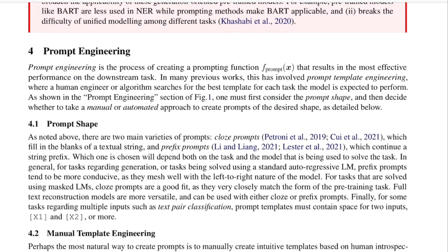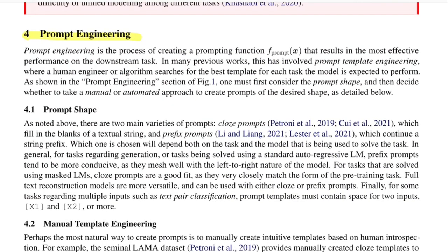Now we jump to the fourth section: prompt engineering. Under this section, we'll look into the process of creating prompt functions or templates, in which you fit your input sentence and place a mask token for model prediction. There are two ways to accomplish this: either people manually design these templates, or you automate the entire process. Both techniques depend on what kind of prompts you're trying to design, which is called the prompt shape.